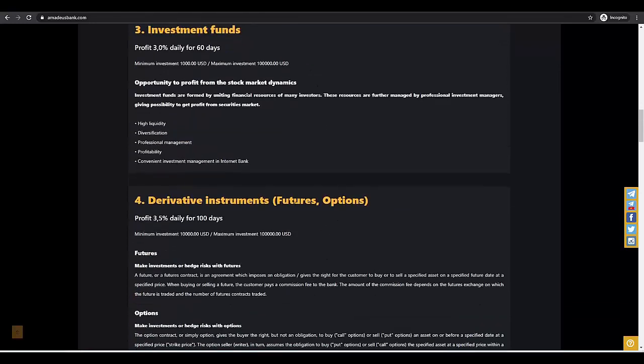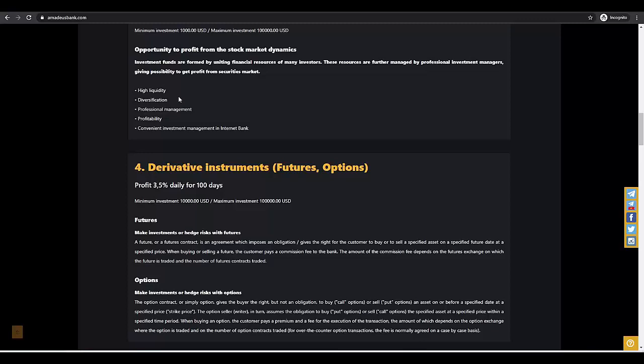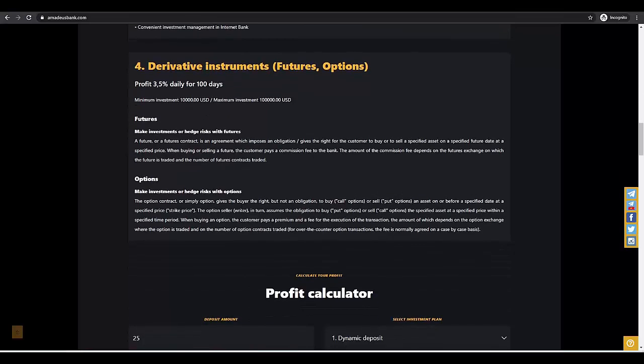And the last plan, the most profitable one, we invest for 100 days and you get 3.5% daily from this plan. If you can afford this, this will be the best option for you. We can make huge profit in 3 months without any problems.